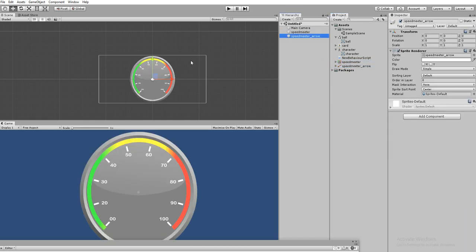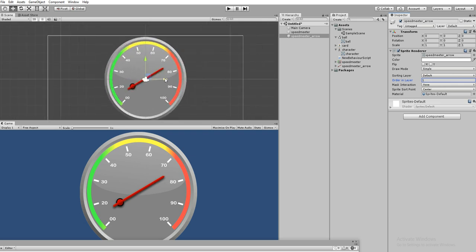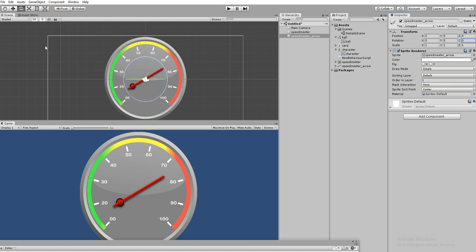We have a meter here. Let's see what issues we are going to face. While rotating the meter we'll get some issue - that's a big issue. Let's try to make some rotation and see. You can see while rotating the meter is not rotating perfectly.